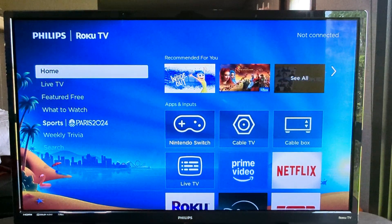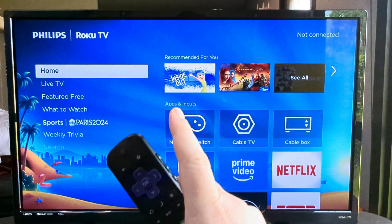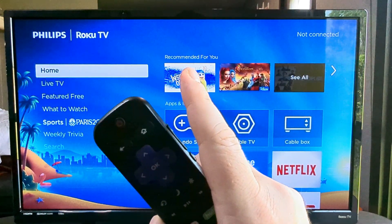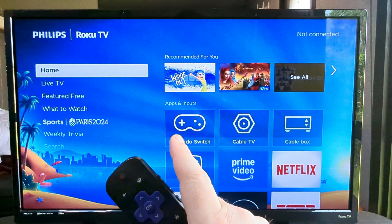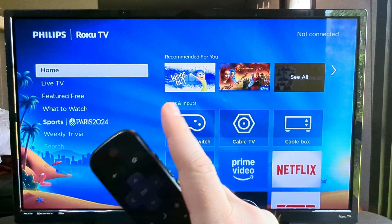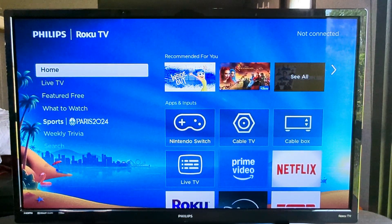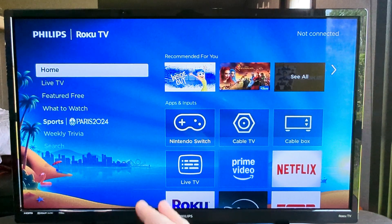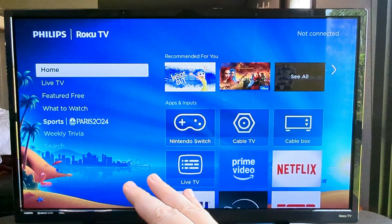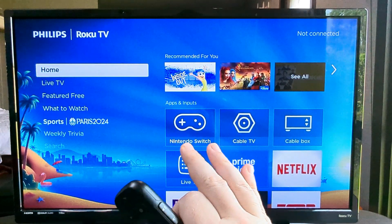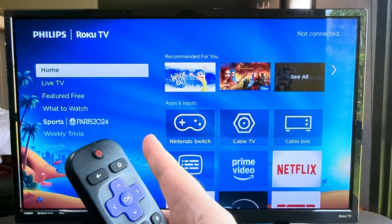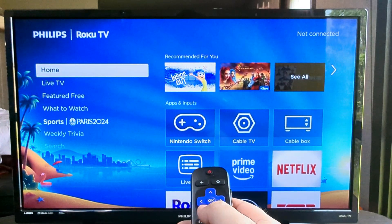Hey guys, welcome to another Mr. Mutech video. Today I'm going to show you how to change the time or time zone on your Roku TV or Roku device. And if you have noticed that when you are watching Roku Live TV, the time is completely off from your local time, we can go ahead and fix that manually today.